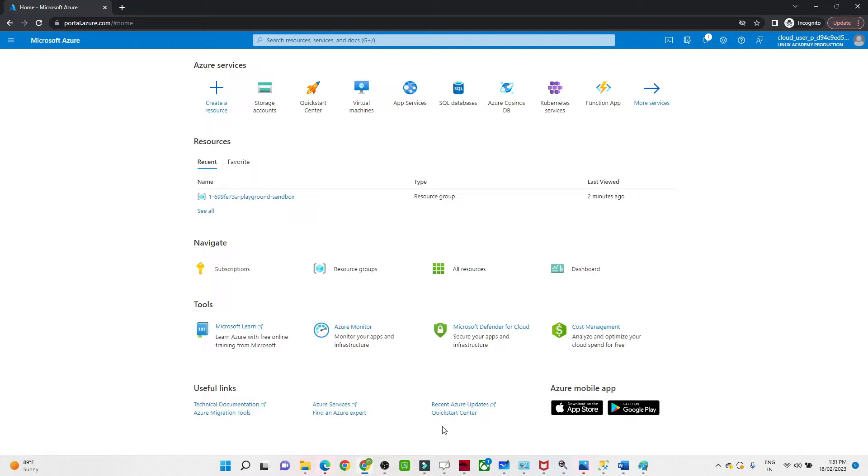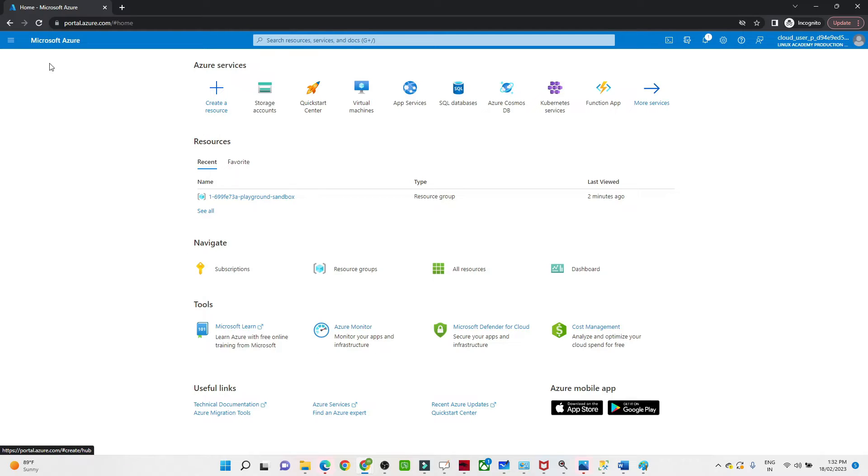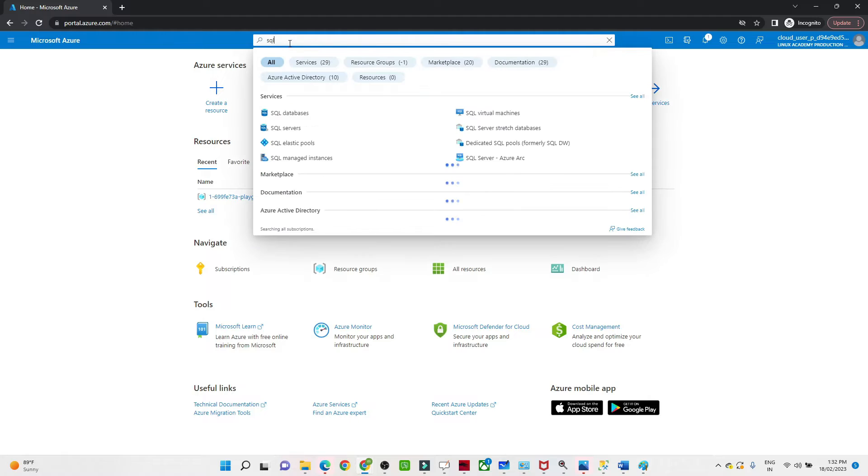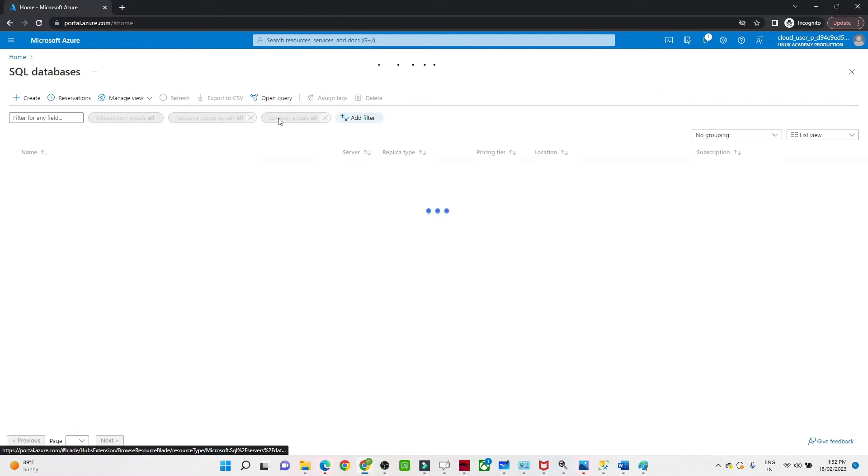Hello everyone, in this video we are going to see how we can create a SQL server and SQL database using Azure. What we have to do is log into portal.azure.com and search for SQL database.